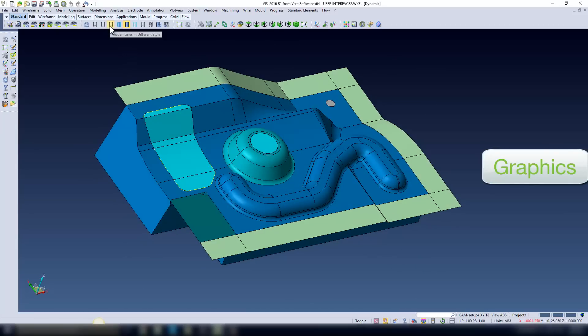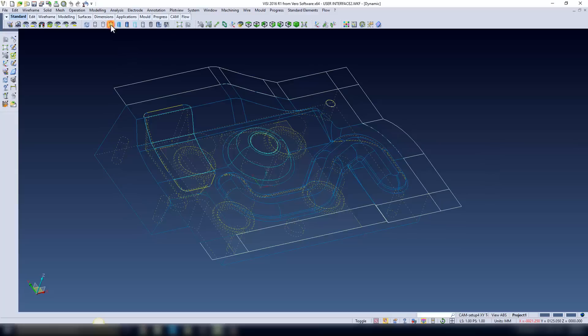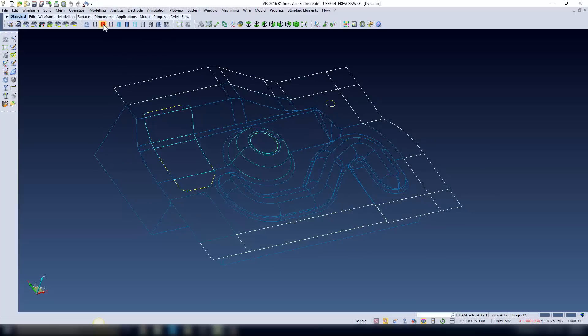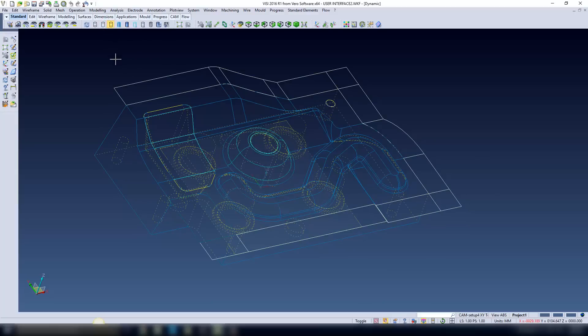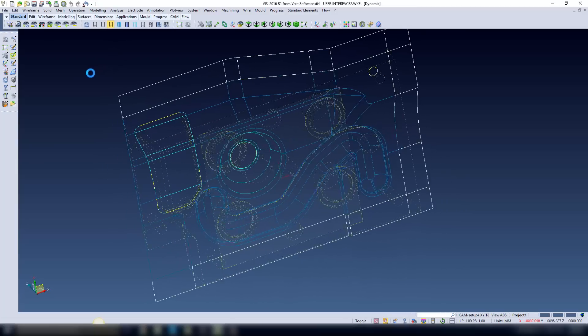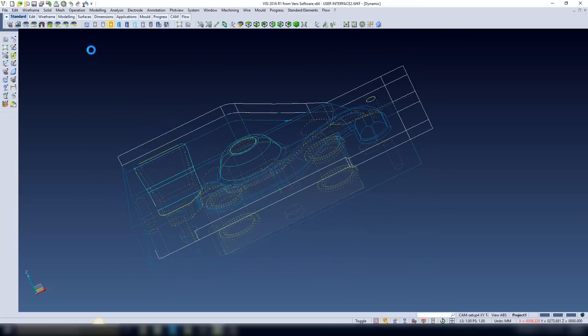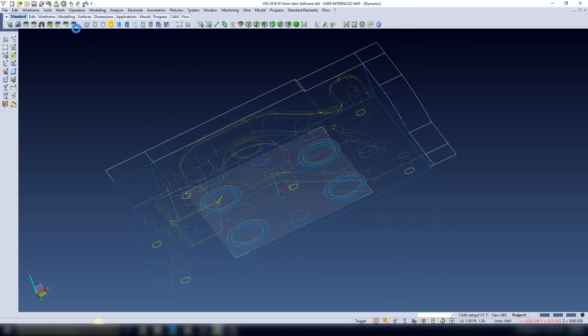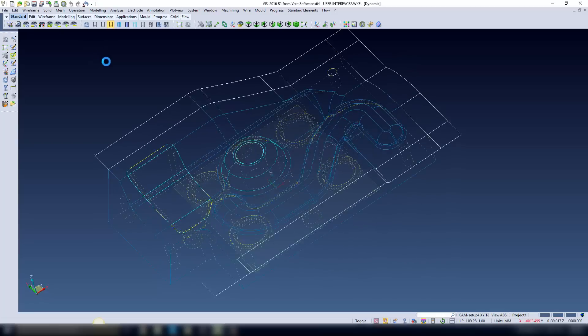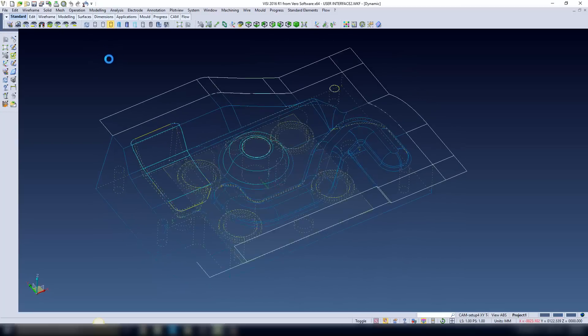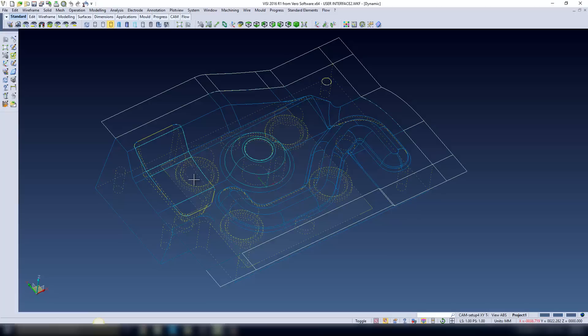You are going to see some graphical changes also made within the system. If I activate the hidden line in different style, you'll see that hidden line is shown, and you're able to select these hidden lines and actually do modeling functions by selecting through the model.